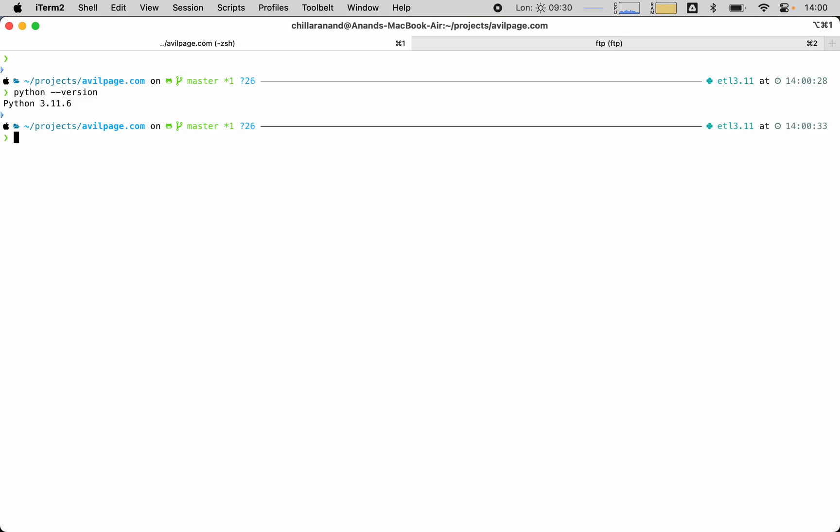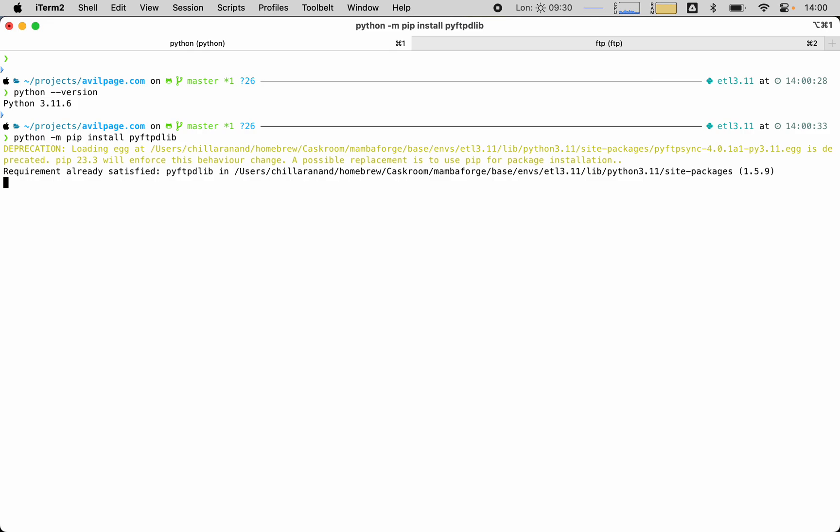Let's install the pyftpdlib package. We can just run python -m pip install pyftpdlib and it will install the package.